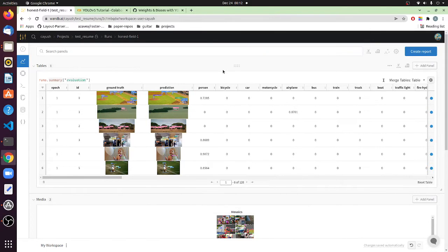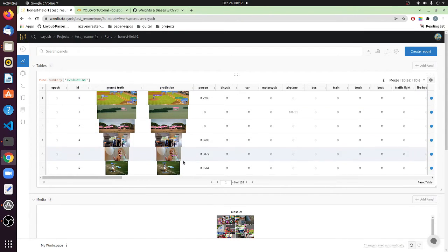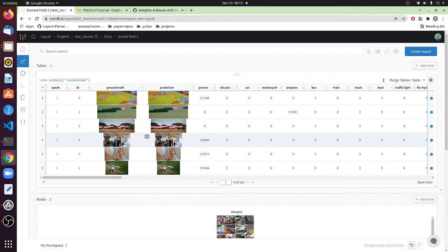Welcome back. In the previous section we saw how you could upload your validation split of the dataset to get these fancy tables where you can compare all the model predictions in an interactive fashion. You could focus on any specific part of the data to see how your model performs, or run your own custom queries and filter out sections of the data you want to work with. You can watch that section — link is in the description. It's not really needed for this section but it'd be helpful if you already know where I'm coming from.